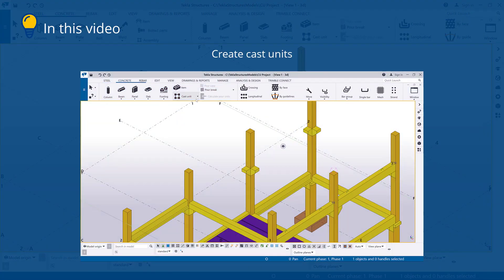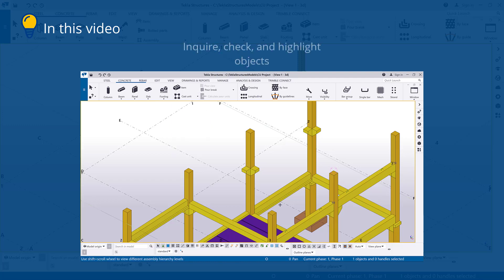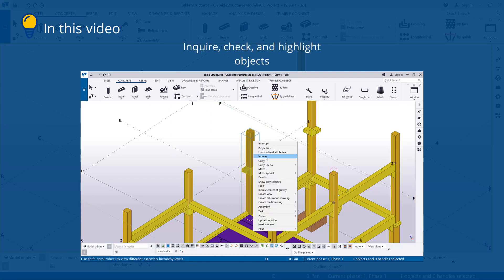In this video you will learn how to create cast units and then how to inquire, check, and highlight objects in cast units.